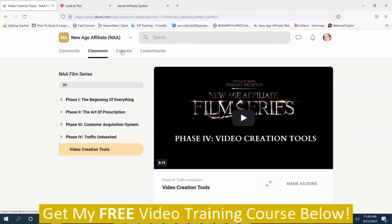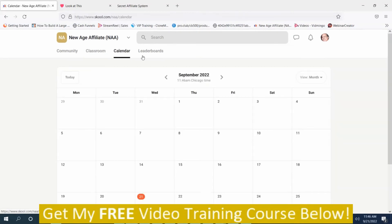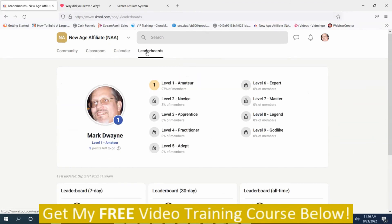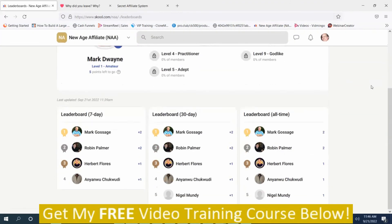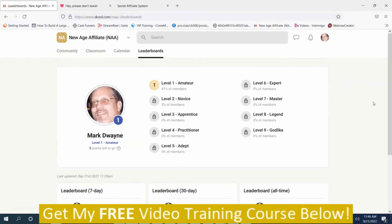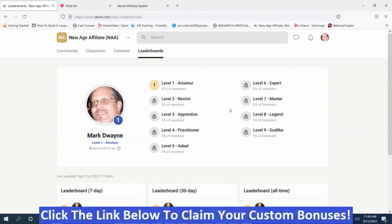There's also a calendar and leaderboards section in the members area, though I'm not exactly sure what those are for. I highly recommend watching the vendor demo linked below this video to learn more about the New Age Affiliate Film Series.